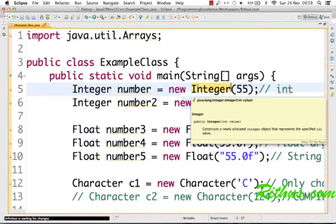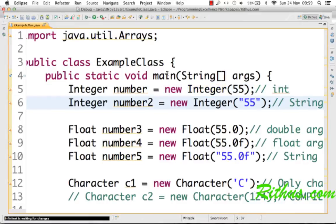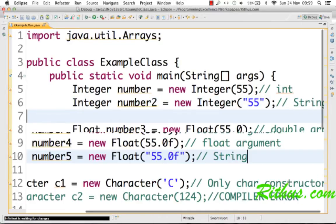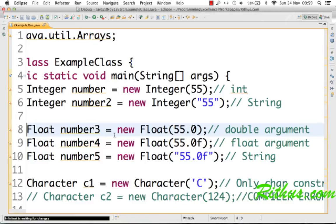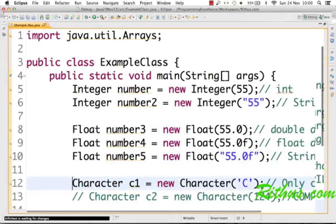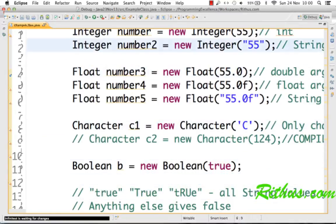Similar to Integer, there is a wrapper class called Long, which corresponds to the longer form of int. Similar to the long primitive, there is a capital-L Long wrapper class. When it comes to floating-point numbers, we have a wrapper class called Float. You can use a double, float, or string argument — for example, passing the value of a float as a string to create a number.